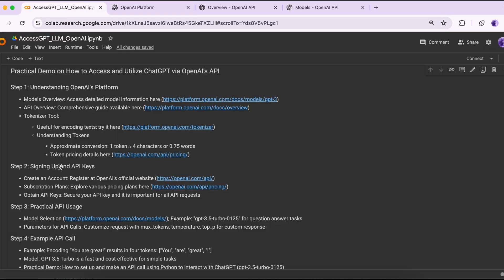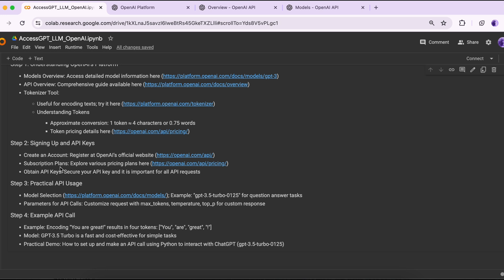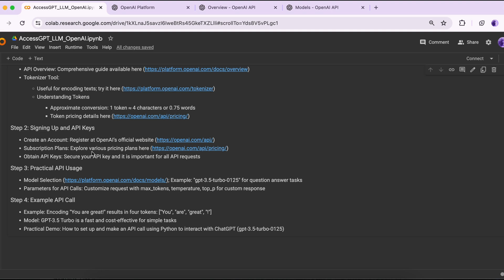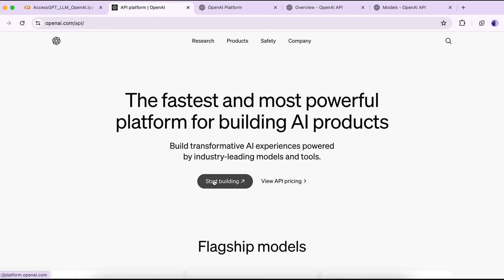Let's move to step two, which is about signing up and getting API keys. To start using the API, we first need to create an account on OpenAI's official website. We'll also look at pricing briefly and determine which model we're going to use for this video. We will then obtain API keys — and of course, this API key should be secured and must not be shared with others.